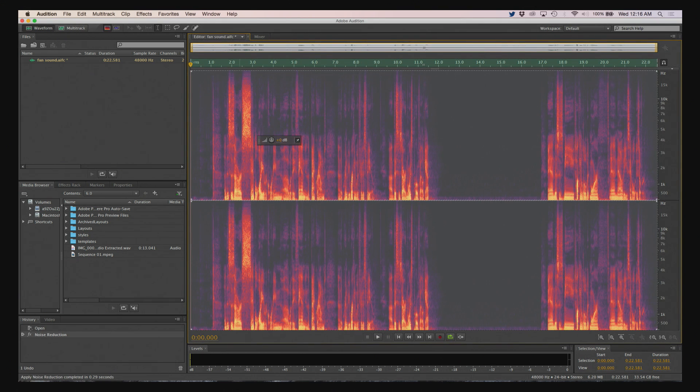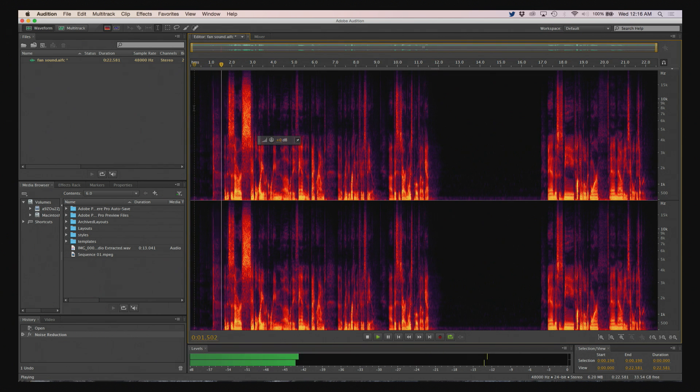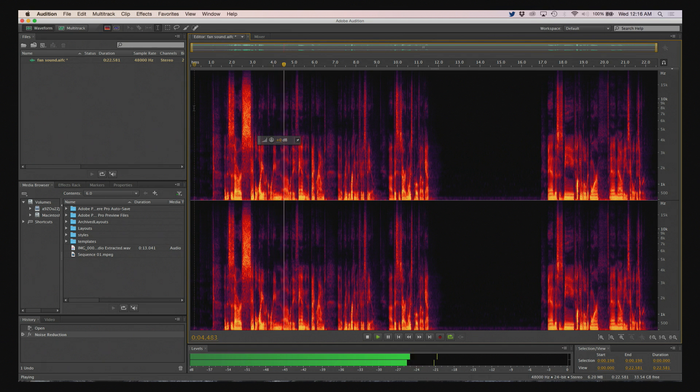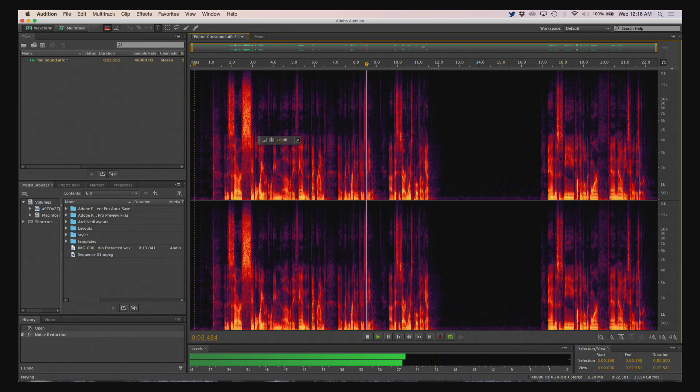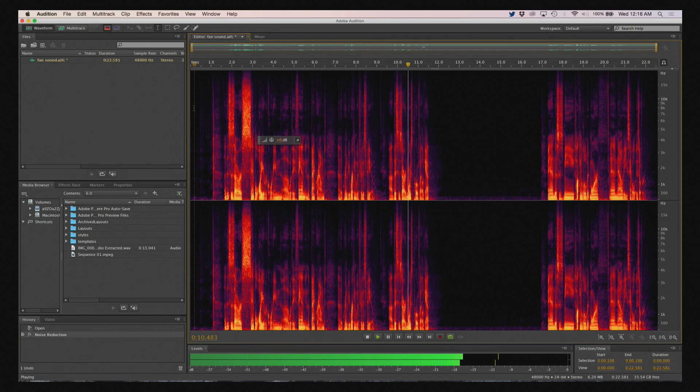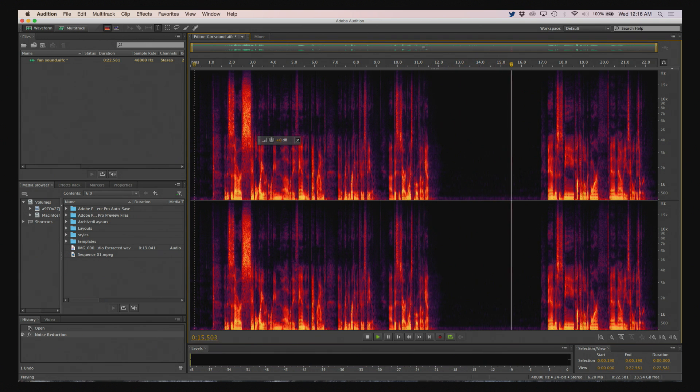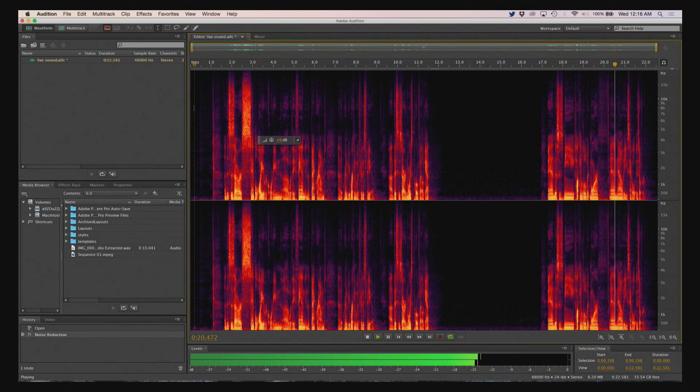And now let me play the first part of the video again, the audio. This is our sample audio recording with a fan in the background that we're going to be working with for this video. This is our noise profile gap. And this is me talking a little bit more, and now the sample is over.